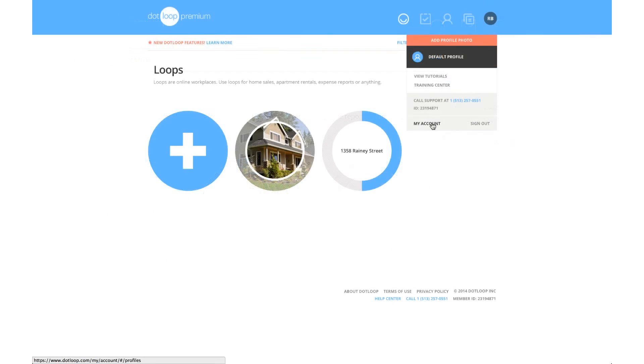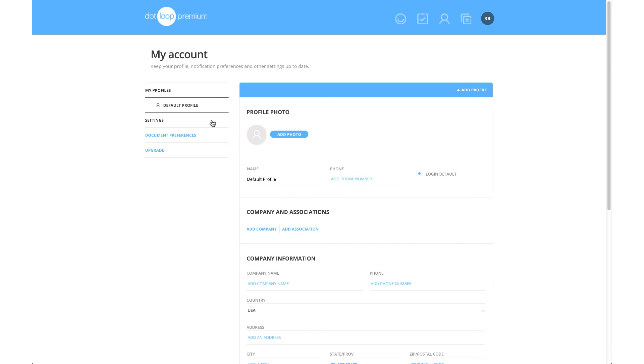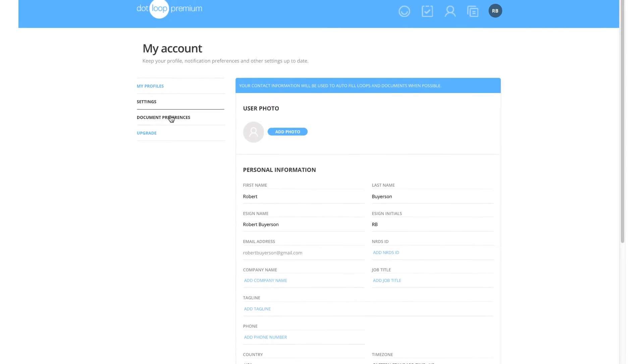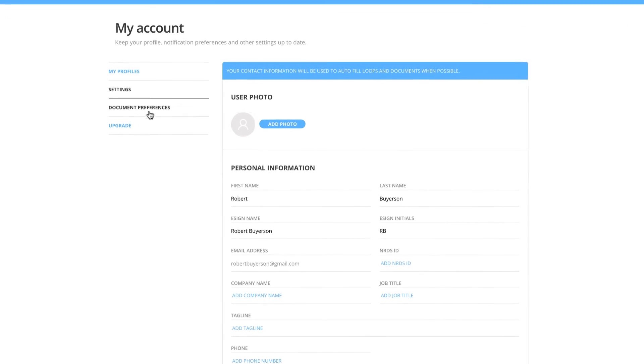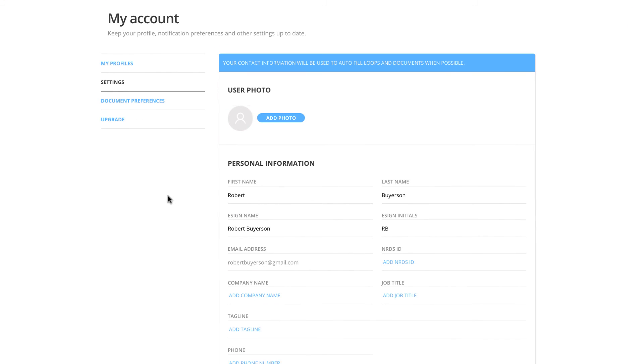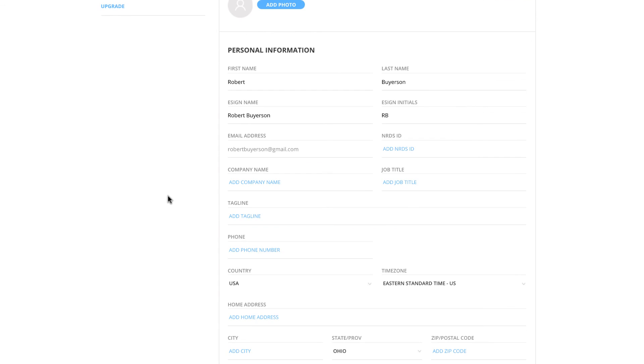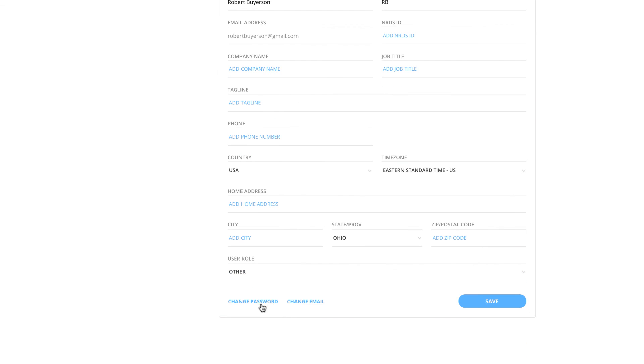Once on the My Account page, click Settings located on the left side of the page. Within the Settings page, you will see you can change the personal information on your account such as your name, eSign name, password, and or the email address associated with your account.